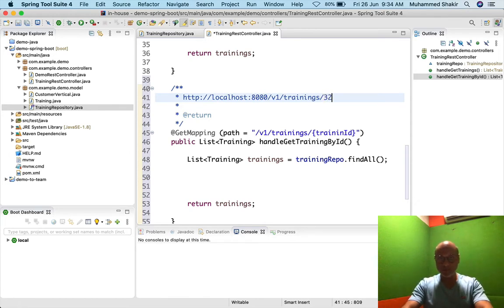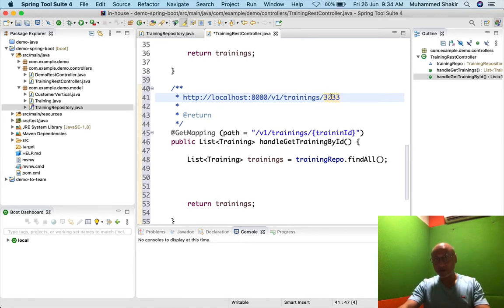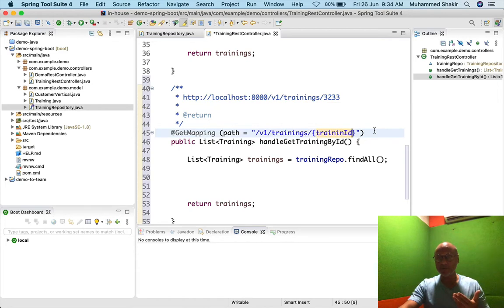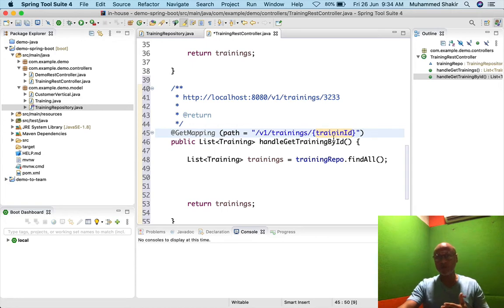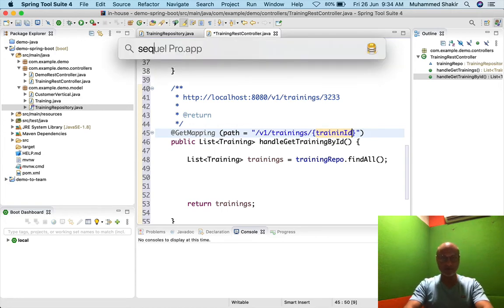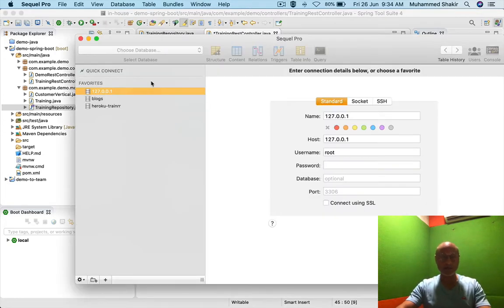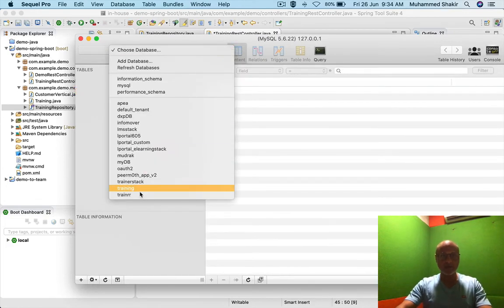That HTTP request will look like: localhost:8080/v1/trainings/101 or 102 or 222 — whatever you pass after the path. This is called a path variable. It is called a path variable because it is part of the path. You use a path variable only when the variable you are providing after the path is the identity of the resource — like training ID is the identity of the resource.